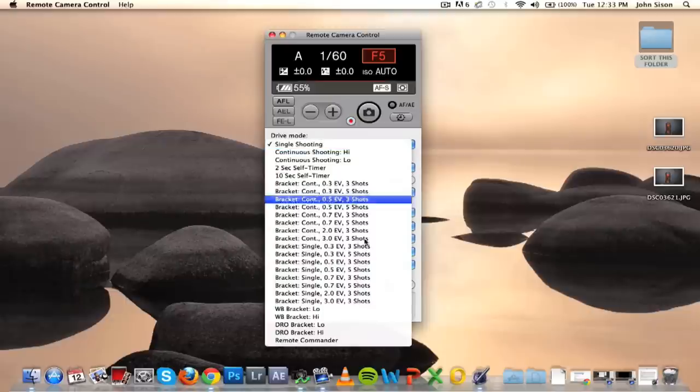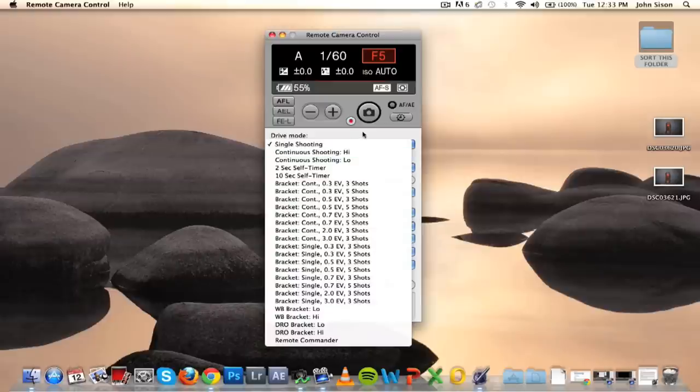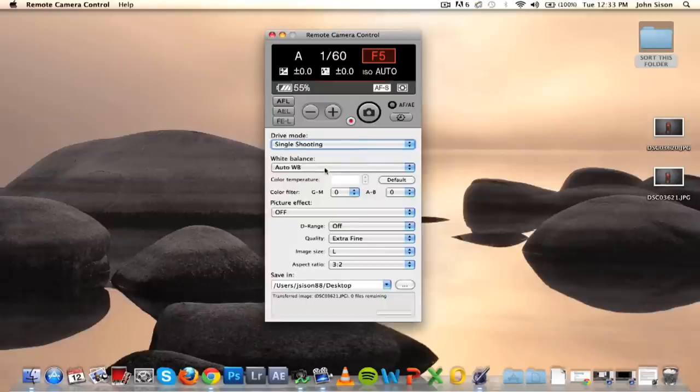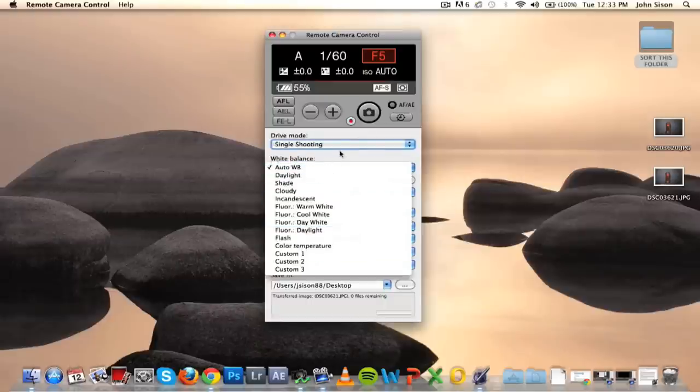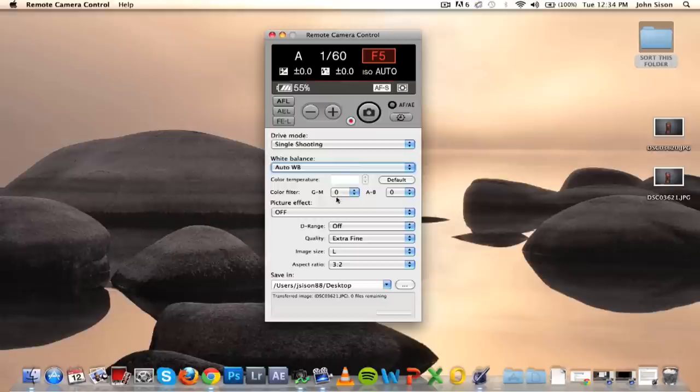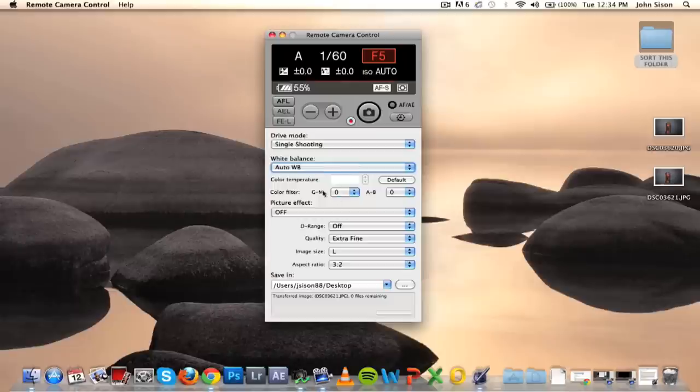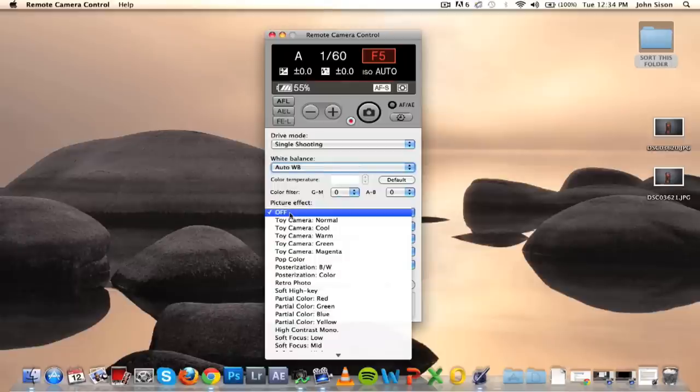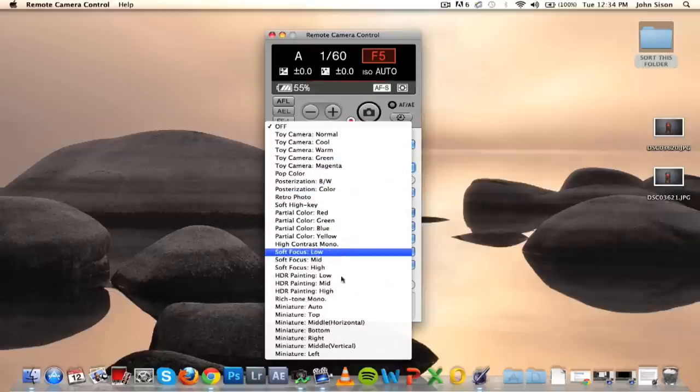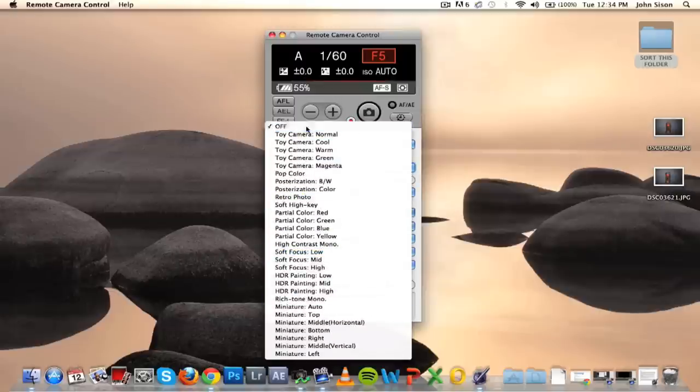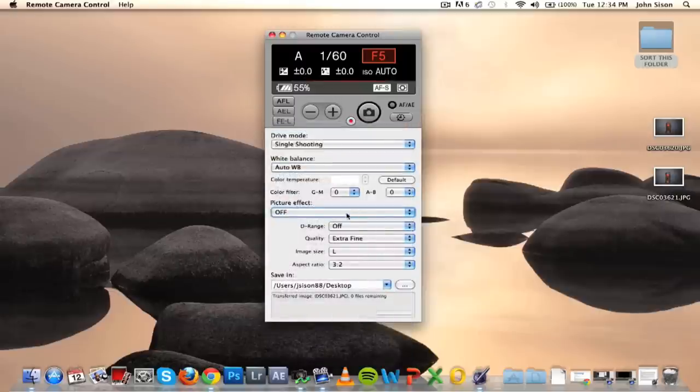Further down, we have your drive mode, so you've got bracketing, self-timers, auto white balance and a few other white balance settings, color temperature, your color filters, and your picture effects. You pretty much have all of Sony's picture effects on here.